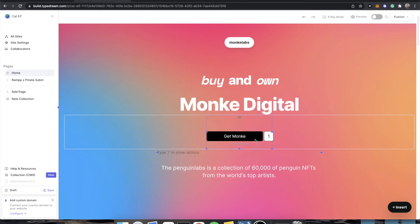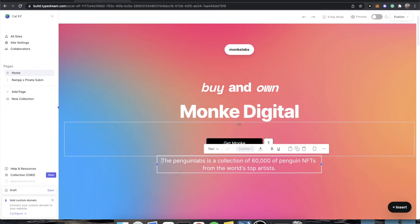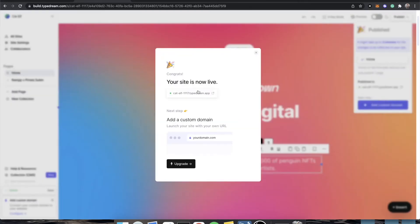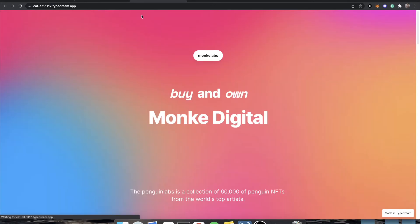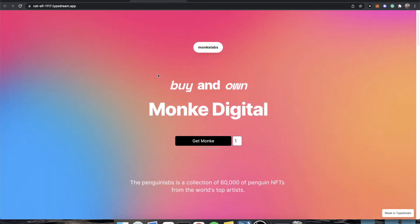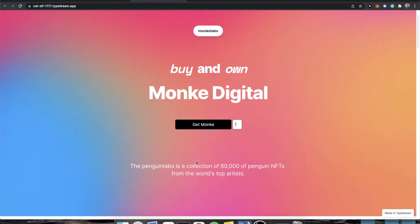But now that we have this button here and we know it's pulling the correct button from ramp, how do we go and make mint stuff now? Like, how do I have somebody come and mint? Well, what we'll do is we'll go to publish. And your site is now live and we're going to get this typedream.app site. And you'll notice that it loads. It has all of our changes already. We can buy and own monkey digital, but now I have this mint button. And because I have metamask installed, let's just say I'm just some random person.